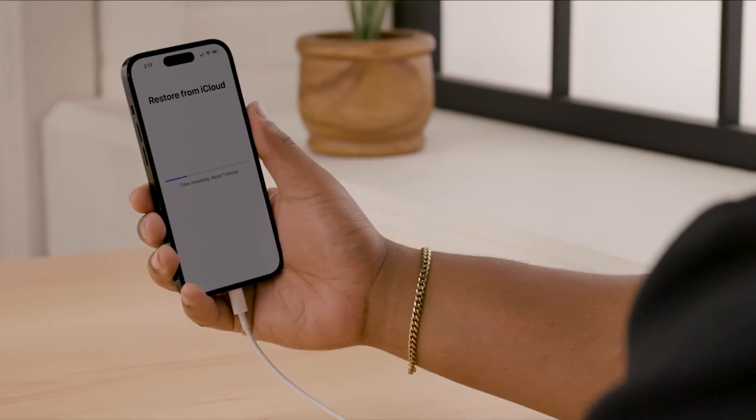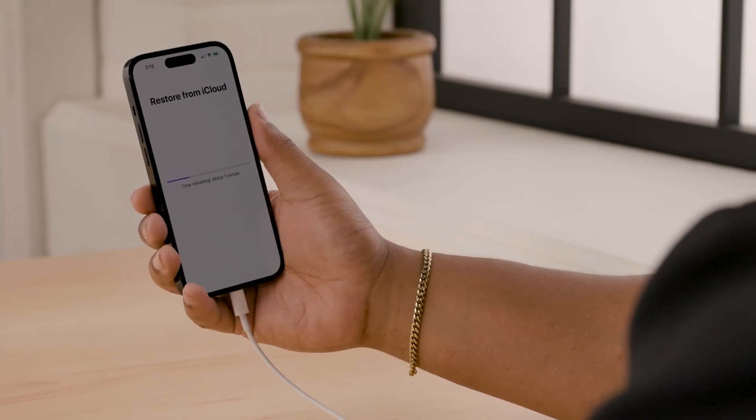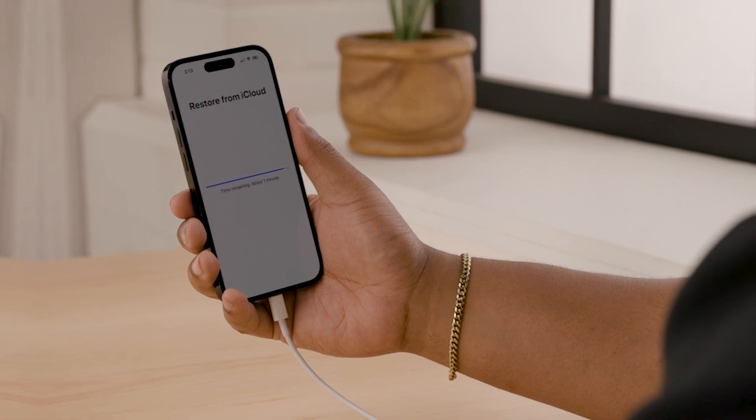Make sure you keep the iPhone plugged in and connected to Wi-Fi — it'll be downloading a lot of data, so you want to make sure that it doesn't get interrupted. When it's done, you're set to go. Your backup has been restored to your new iPhone.